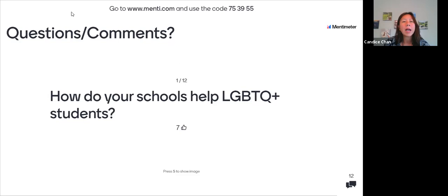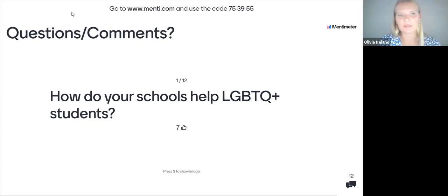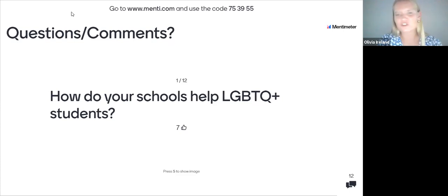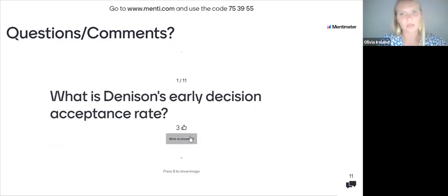There are questions about whether SAT optional applies to international students as well. For both Furman and Denison, yes — SAT is optional for all students regardless of whether you're international or domestic. There are also questions about in-state versus out-of-state — both Furman and Denison are private universities, so there's no difference in how we look at applications whether you're in-state, out-of-state, or from an international country.